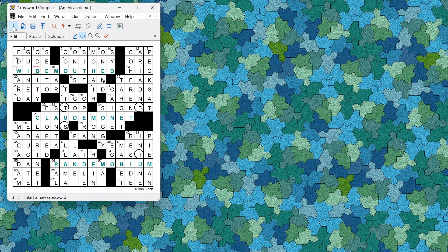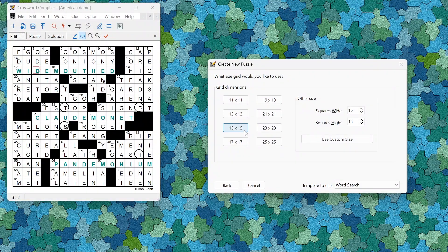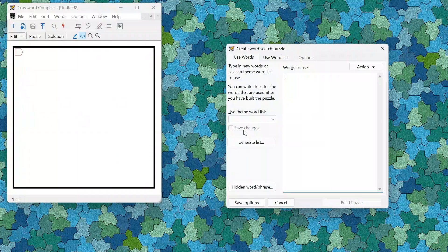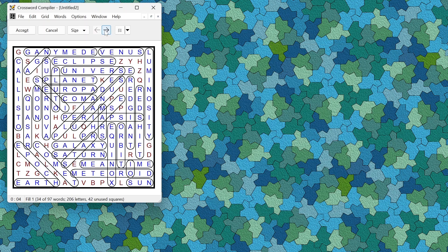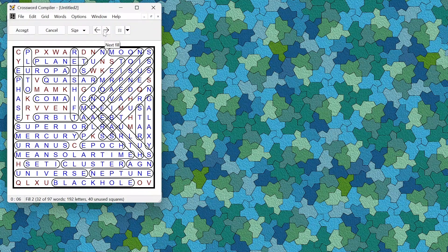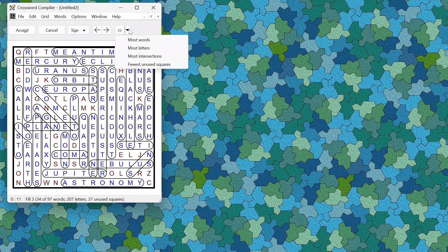There have also been extensive improvements to the word search generator, which now has a much more powerful algorithm that can fit many more words into a grid and fit hidden words in the extra letters. If you generate multiple puzzles with different characteristics, there is now an option to view the fill with the most words, most letters, most intersections, or fewest unused squares.